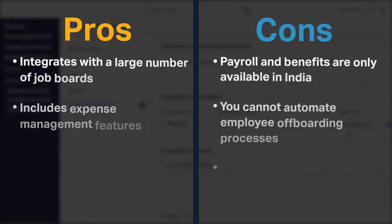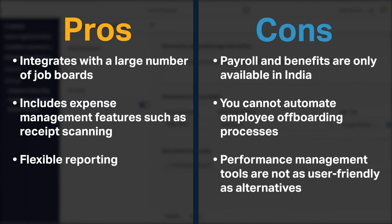Zoho People integrates with a large number of job boards to distribute your job posts. It also includes expense management features such as receipt scanning and creating reports is flexible in Zoho People.